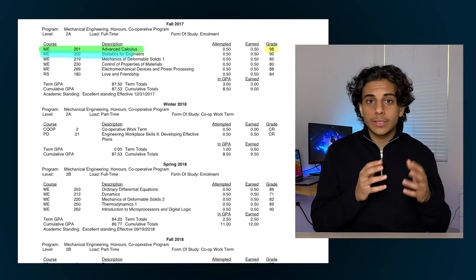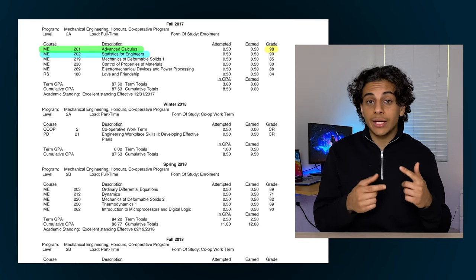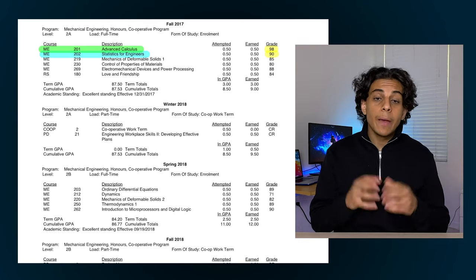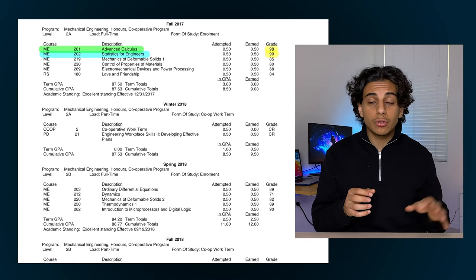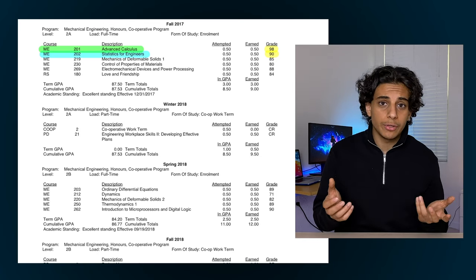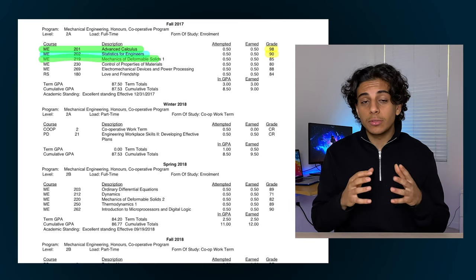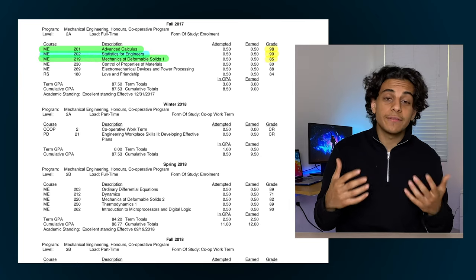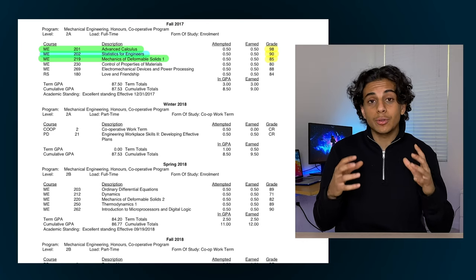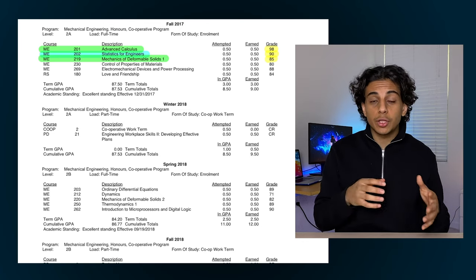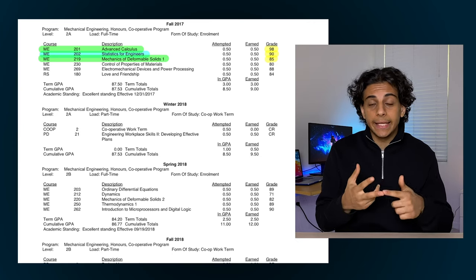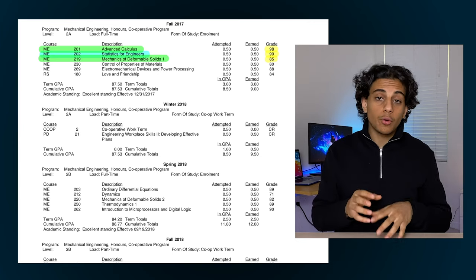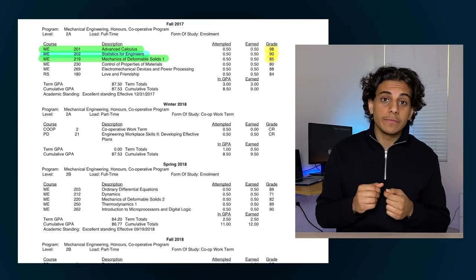Second course I took was statistics where we learned all about data collection and confidence intervals, and I ended up getting a 90% in that course, mainly because I took a similar course in high school called data management so a lot of the material wasn't really completely brand new to me. Third course I took was mechanics of deformable solids where I ended up getting 85%. This course is like more advanced physics where you learn a lot about how different materials will act under different loads. For example, understanding how different materials will act when they're crushed, twisted, heated, pulled, compressed, etc. It's a very useful course especially for mechanical engineering job interviews.